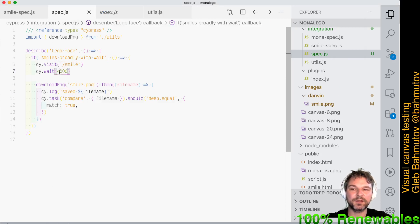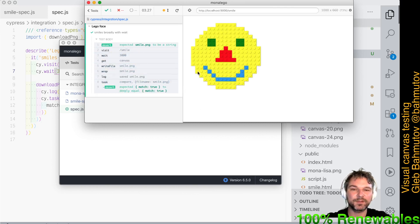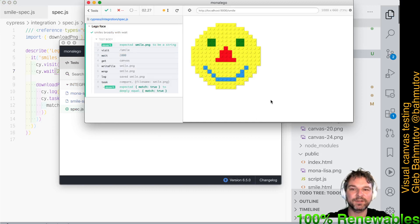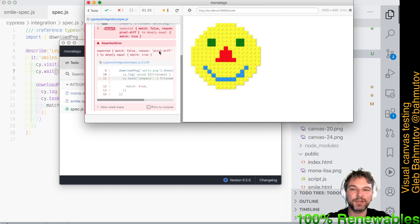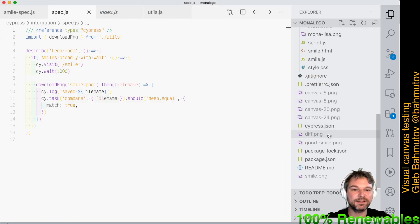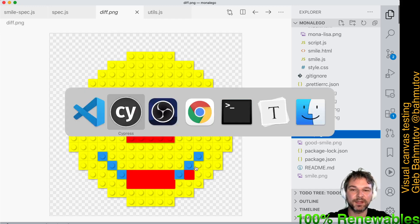It keeps smiling, then after four seconds we take the image. Can I use less — say three seconds? Three seconds is probably enough. What about two seconds? Two seconds is enough. What about one second? No — with one second we get a pixel difference. The image captured after one second is not the same as our good image. We can see the diff in red, highlighting pixels that differ — the smile is not yet what we expected.